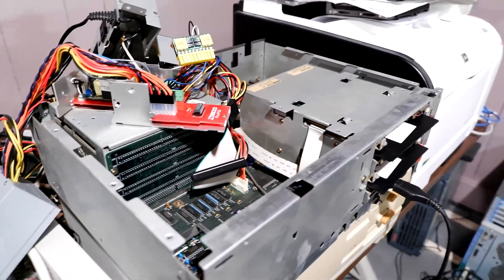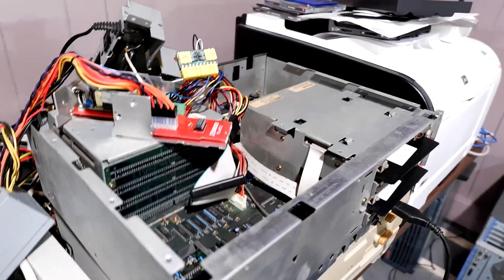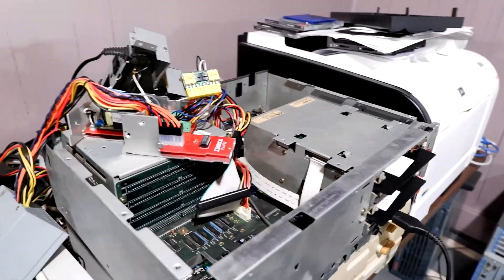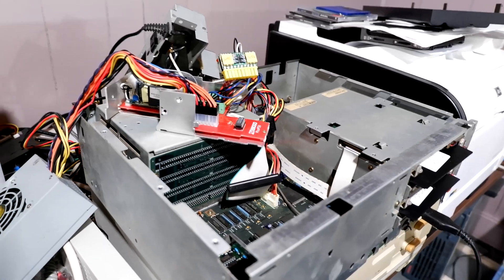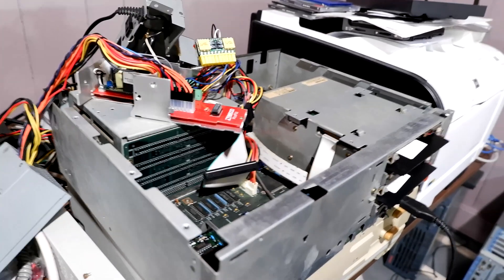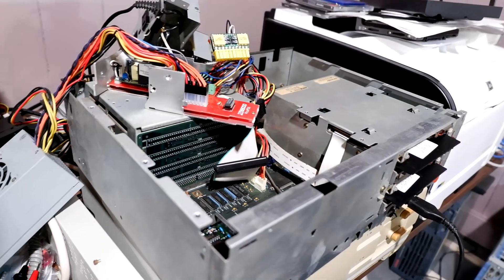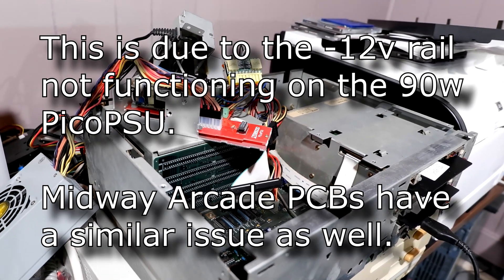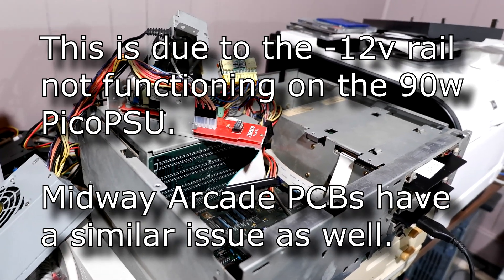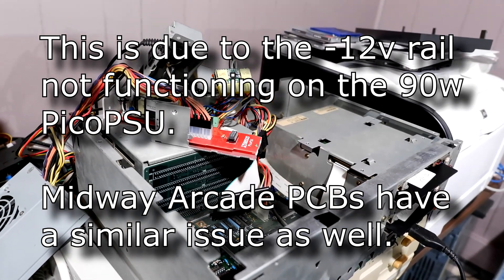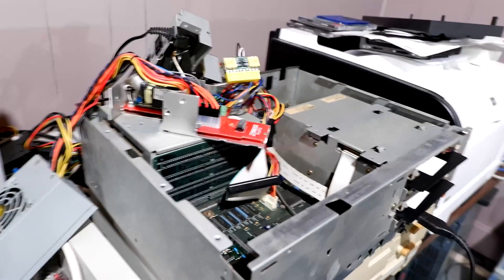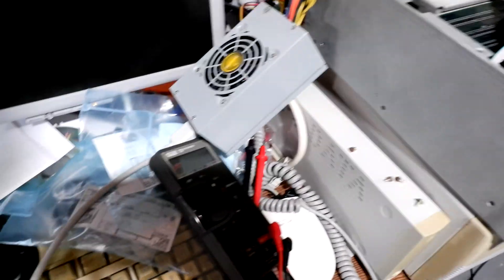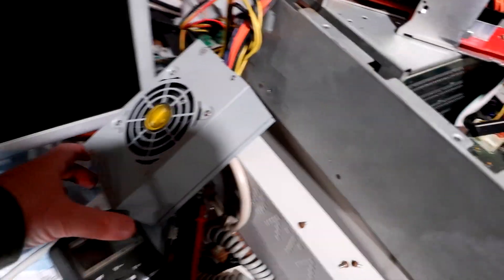I had a 90 watt Pico PSU, I thought it worked but I wasn't getting any sound. I was getting some crackling sounds out of the power supply instead of the game I wanted. So then I tried getting out my old trusty Antec power supply.